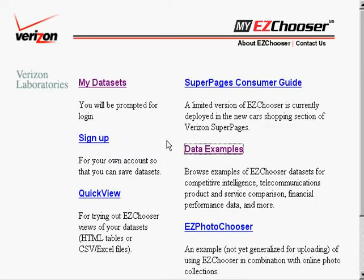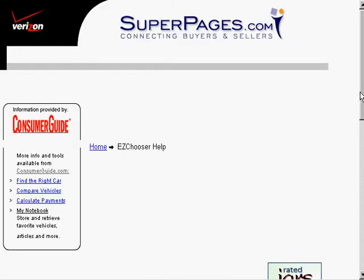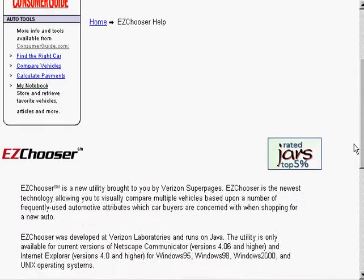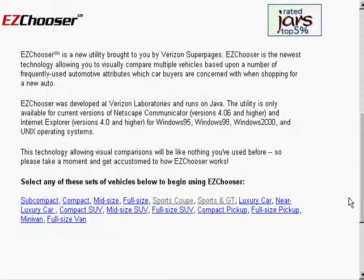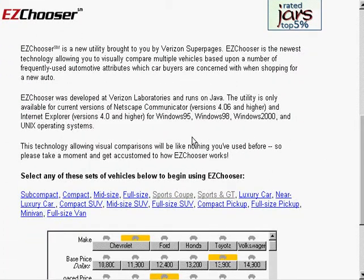Let's take a closer look at the actual techniques we used. And to do that, I'm going to go to another data set. This happens to be the data set that is deployed on SuperPages.com, which has new car data.